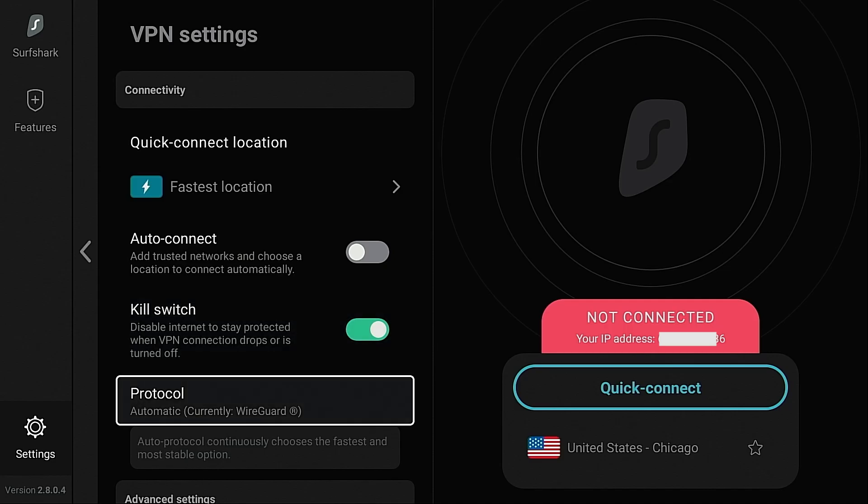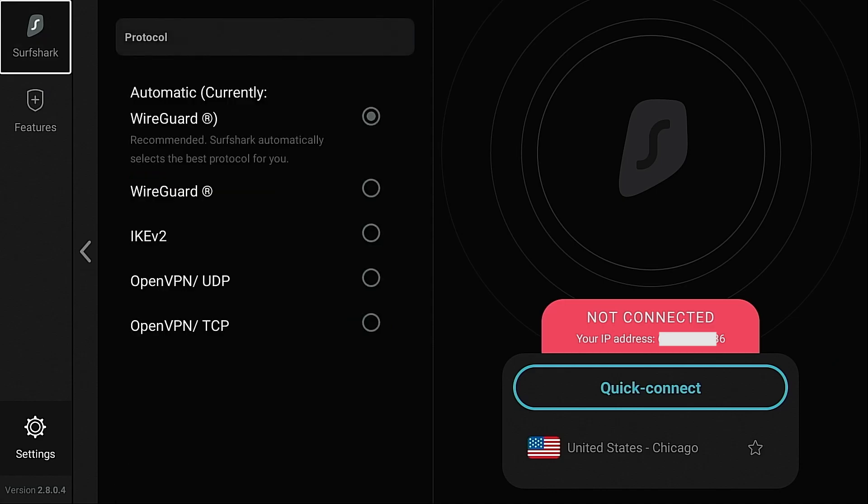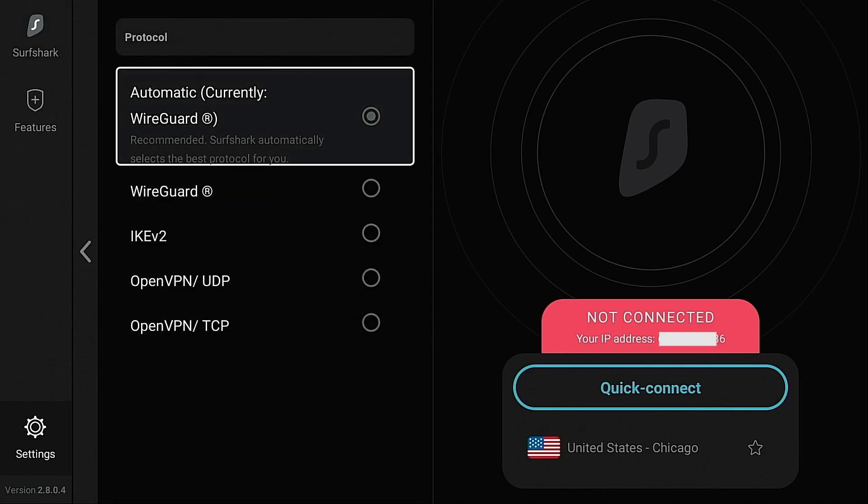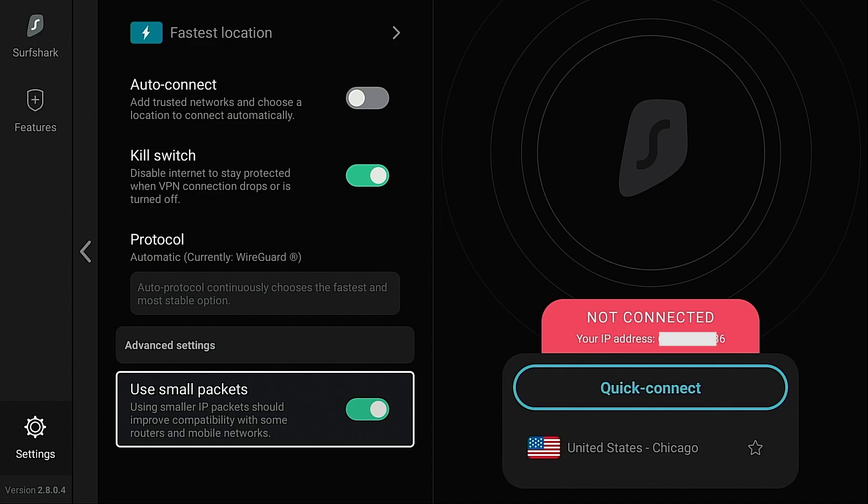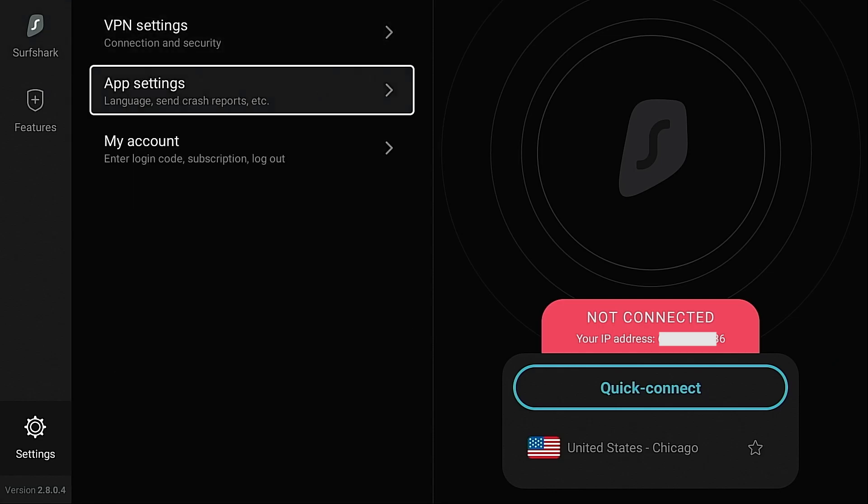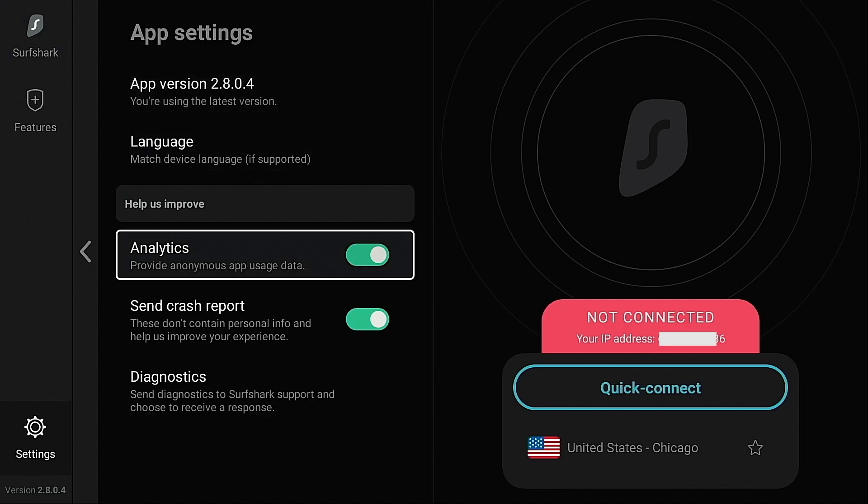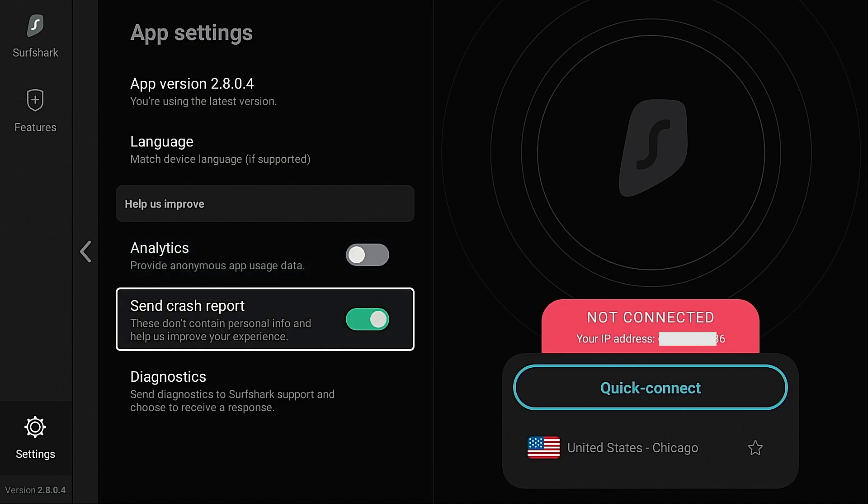You can change your VPN protocol here. We're currently on WireGuard. It will automatically try to determine the best protocol for your situation. And I'll show you how we can tweak these here in a little bit to maybe get better speeds. Using smaller IP packets should improve compatibility with some routers and mobile networks. This is already on by default. App settings, provide anonymous app usage data. I'm personally going to turn that off. The reason I use a VPN is to protect my privacy and I don't want to be sending any type of information over the network. Same with send crash report. I'm going to turn that off as well.